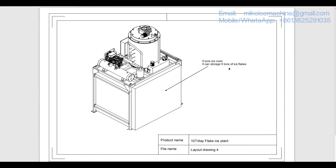So this is all the information about the dimension and the layout of our standard 10 ton per day flake ice plant.